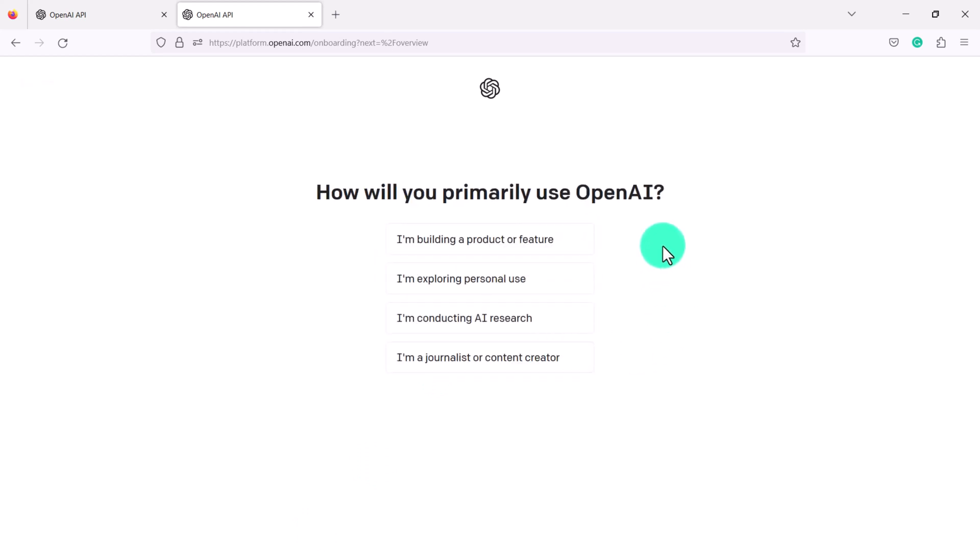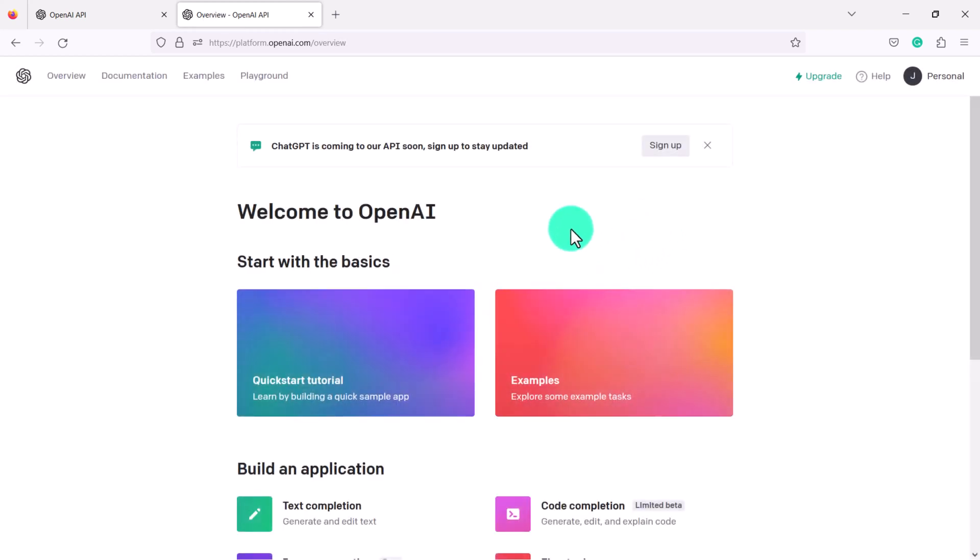Now they'll ask you how you primarily want to use OpenAI. I'm exploring personal use. Okay so this is what it will look like.